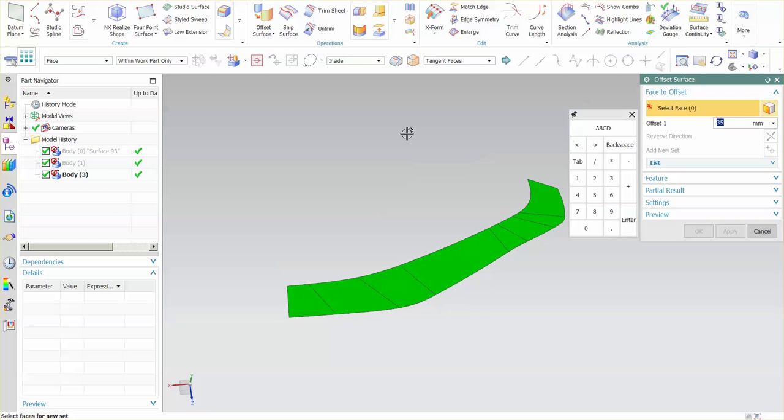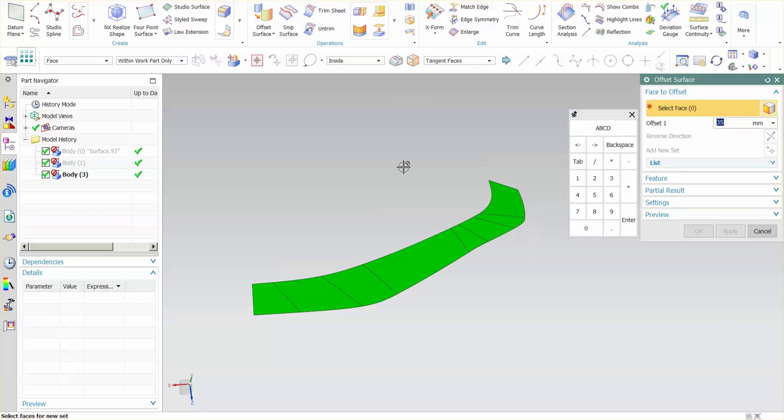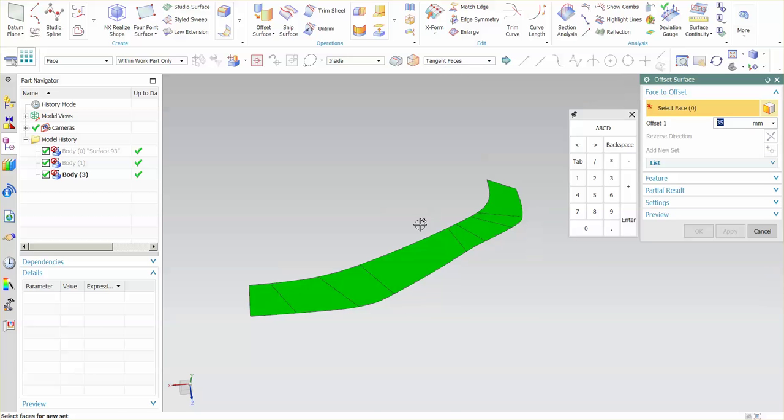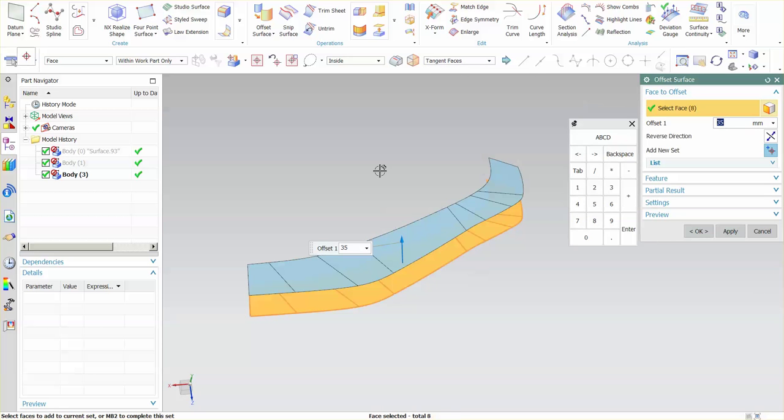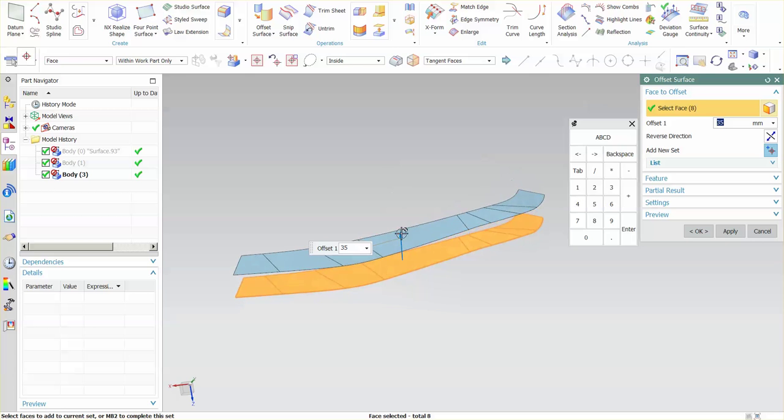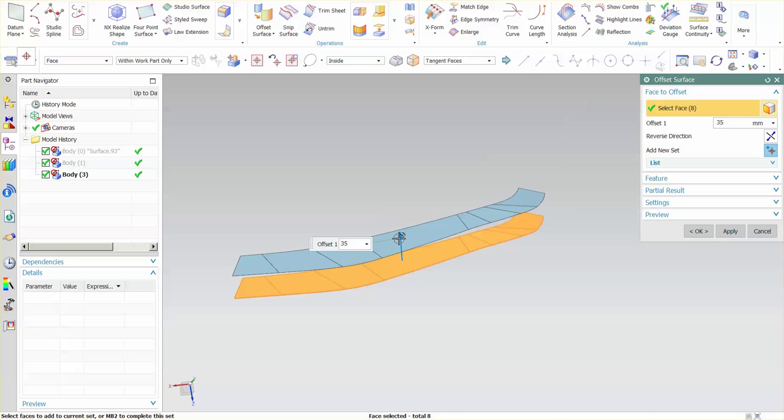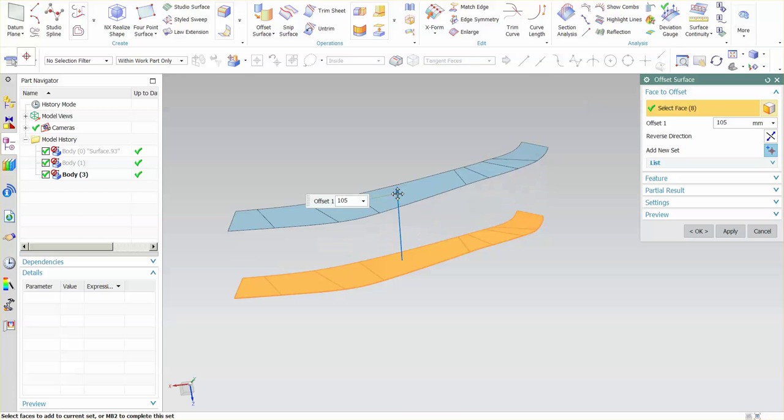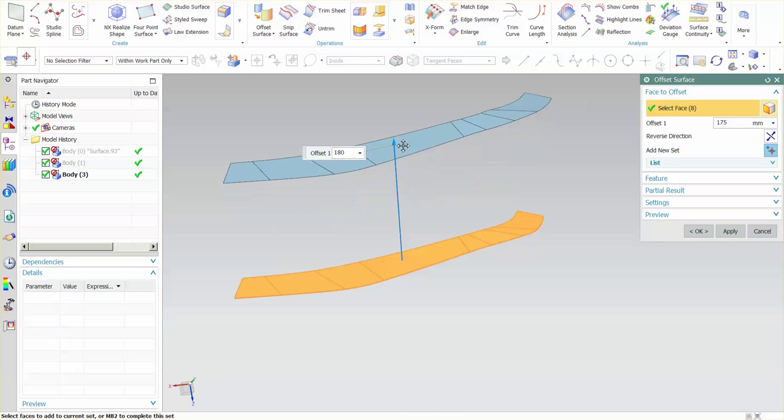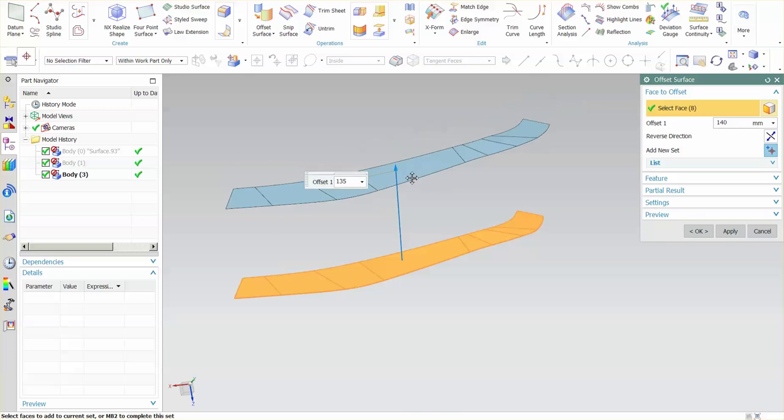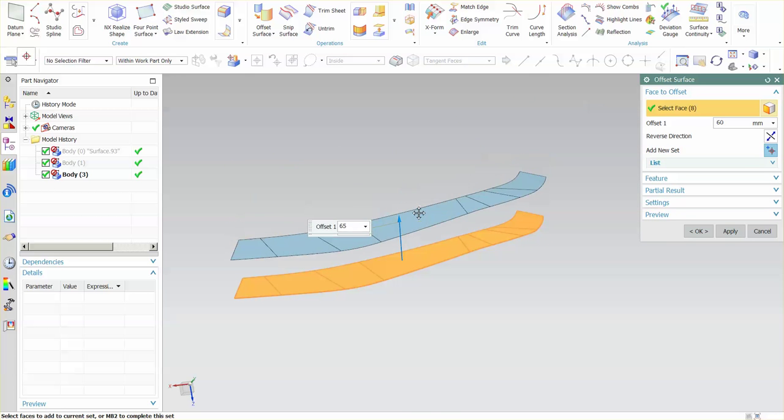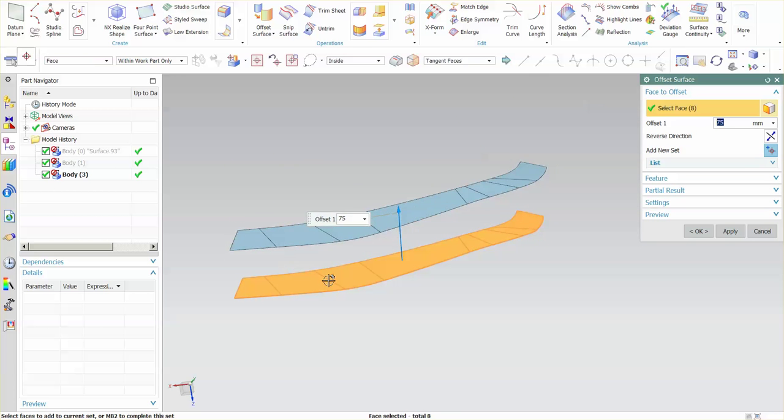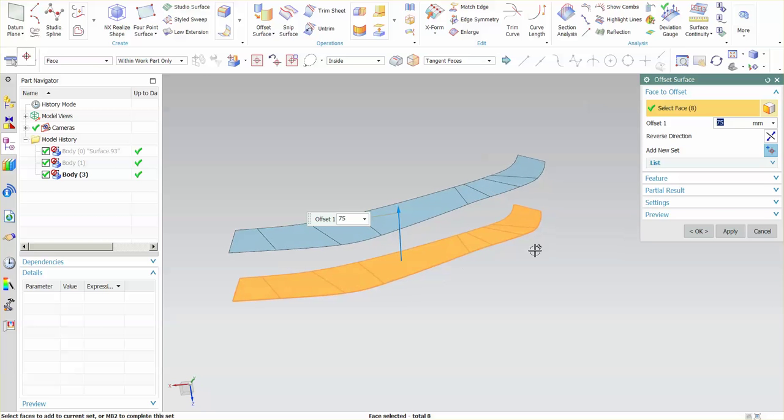Now the way this works is you select whatever faces you want to offset. By default it's set to tangent faces, so if I select this face you'll notice all faces are selected for the offset and it's just simply moving that tangent set the distance that you need.